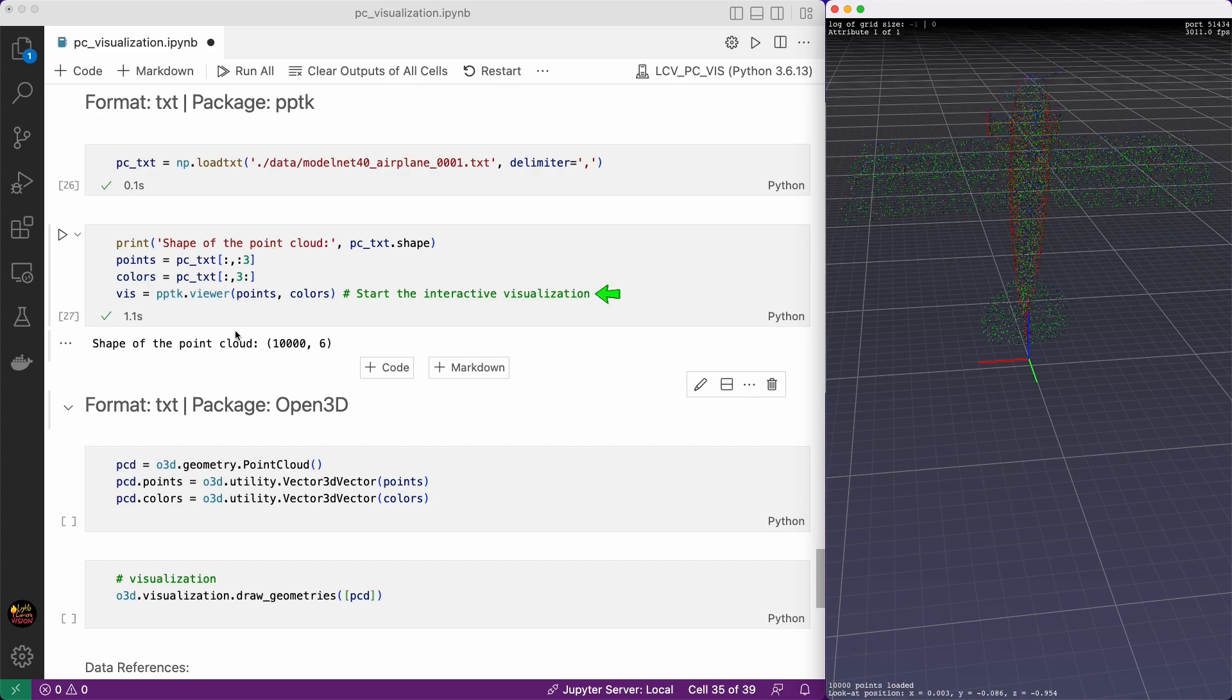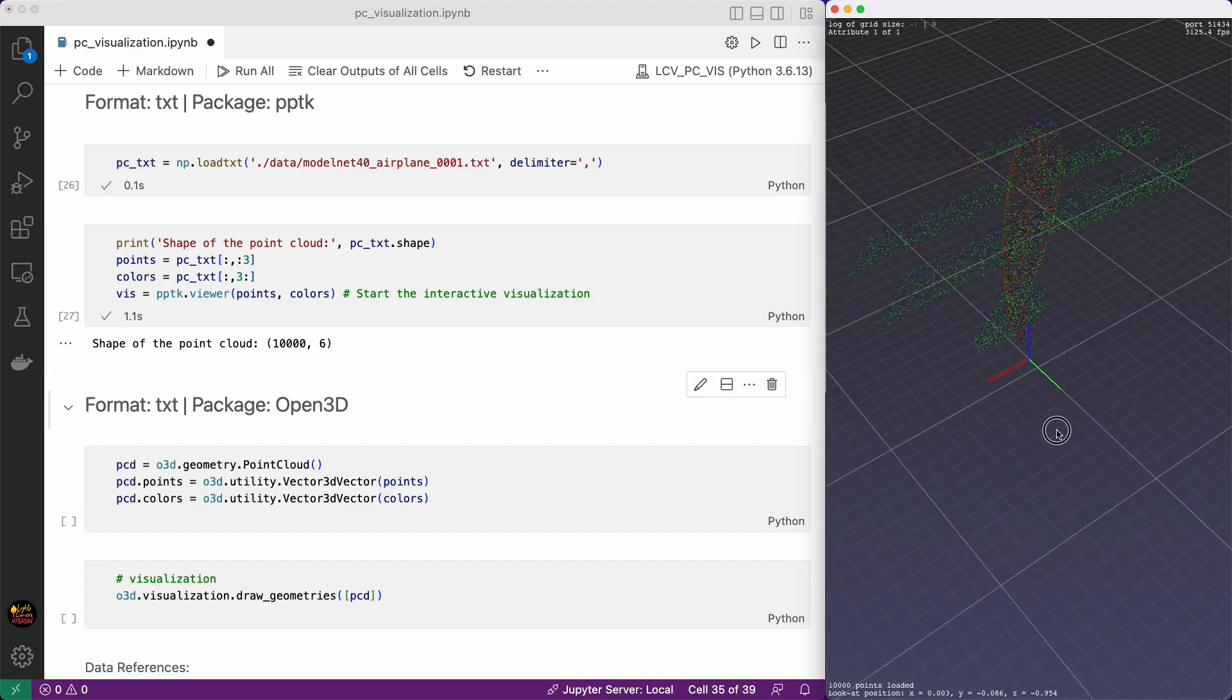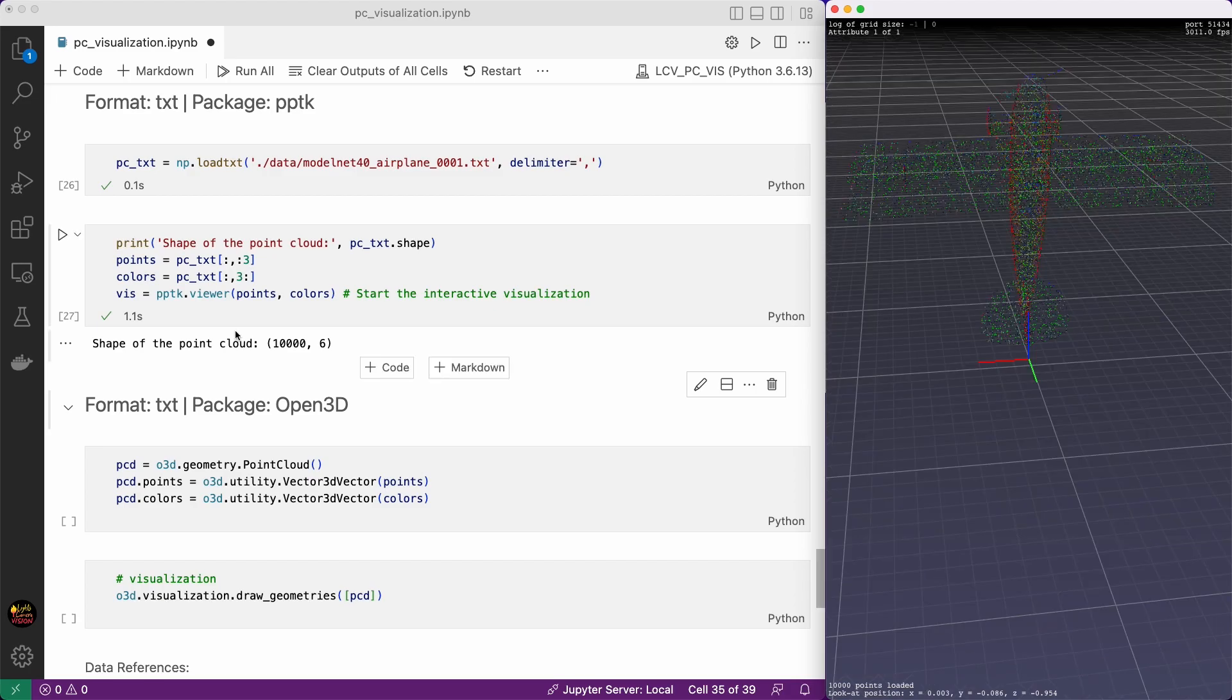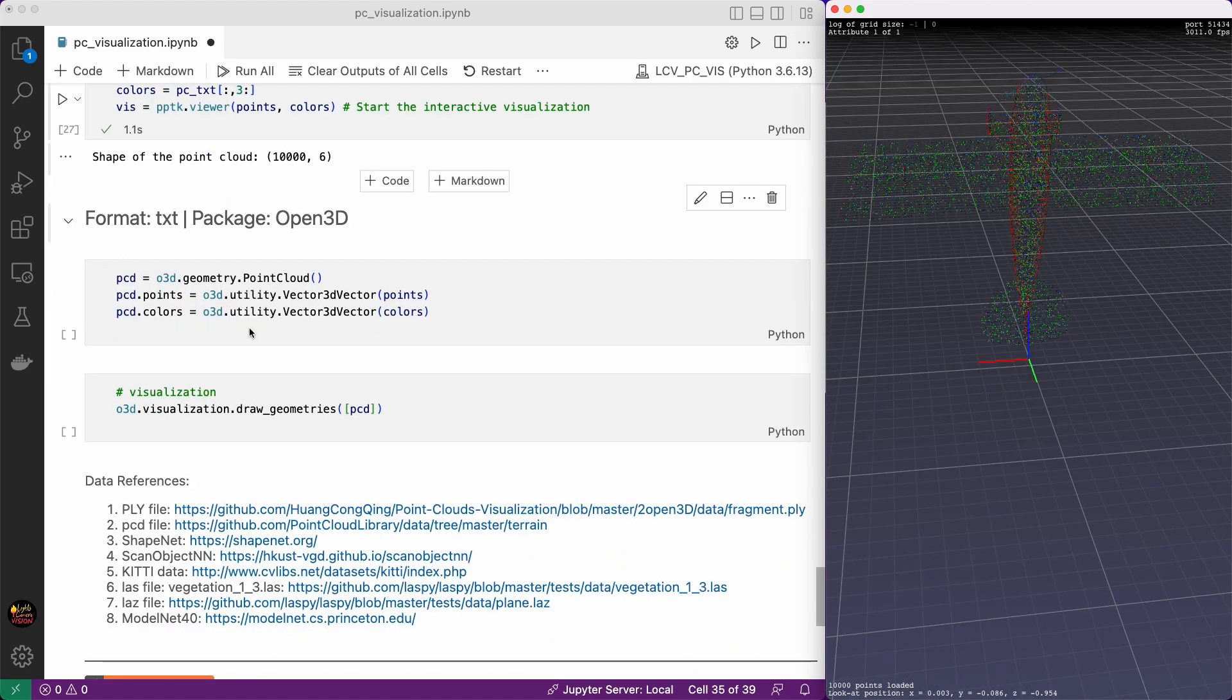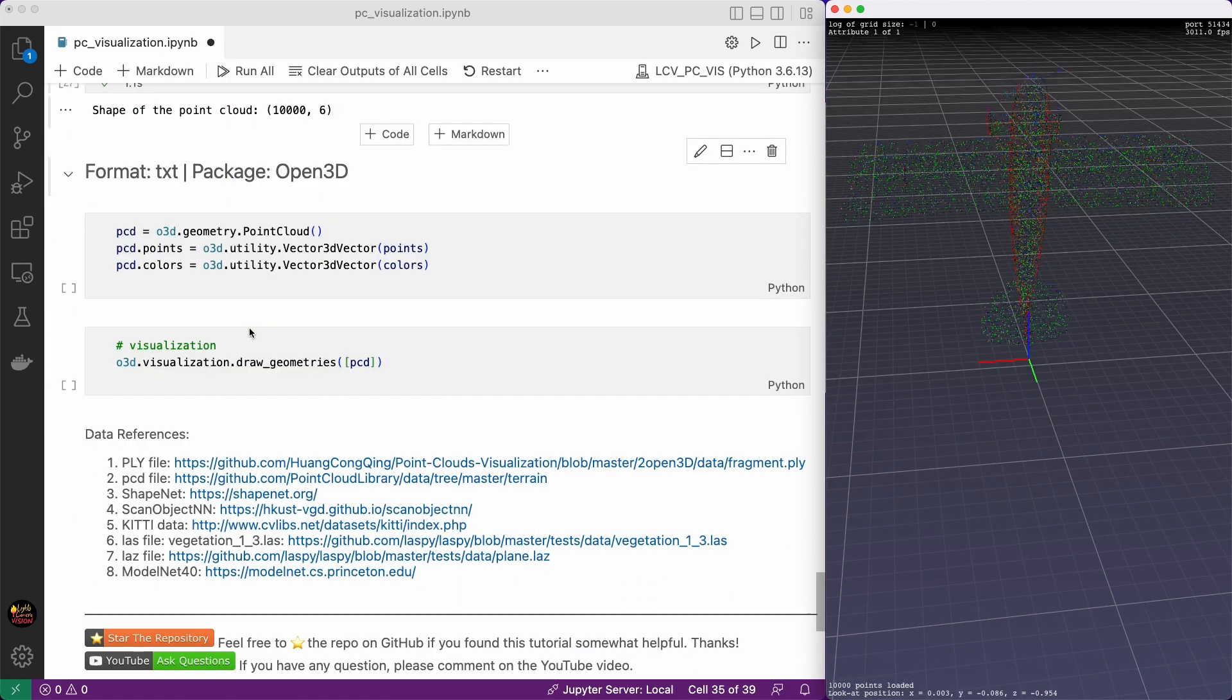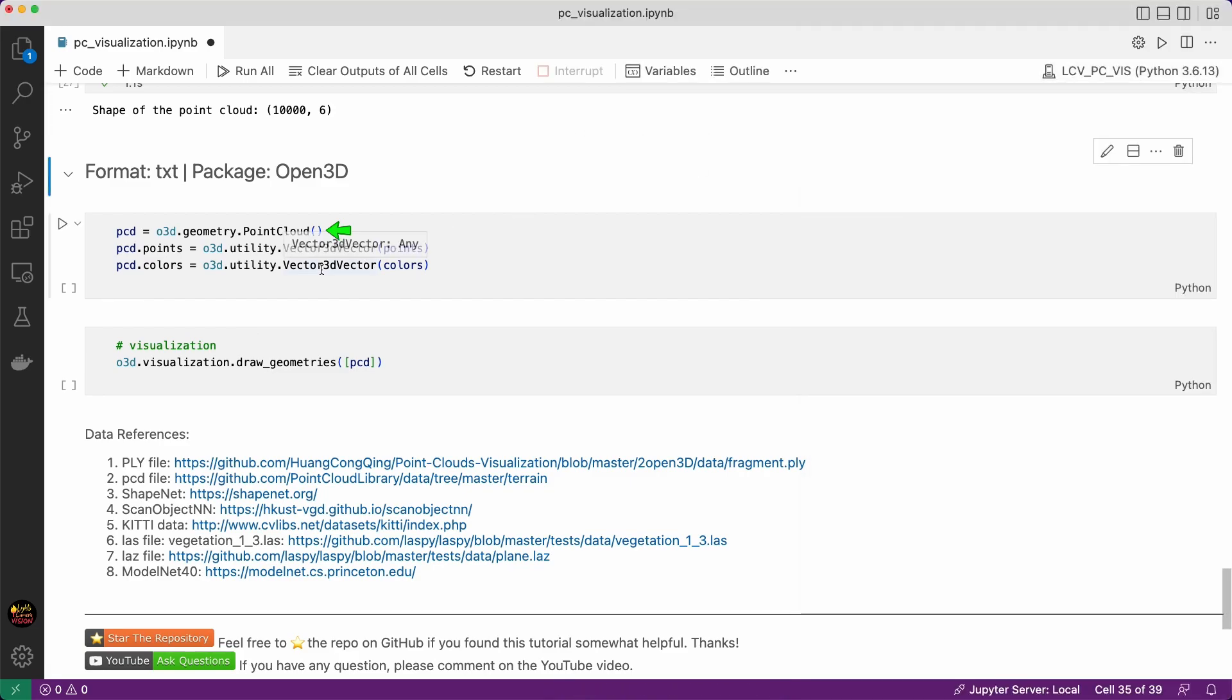Then visualize using PPTK. It's a point cloud of a plane. We can do the same using Open3D. For that we need to create a point cloud class first and store the points and colors in that object. Then use draw geometries to visualize. It's that easy. It's the same plane.